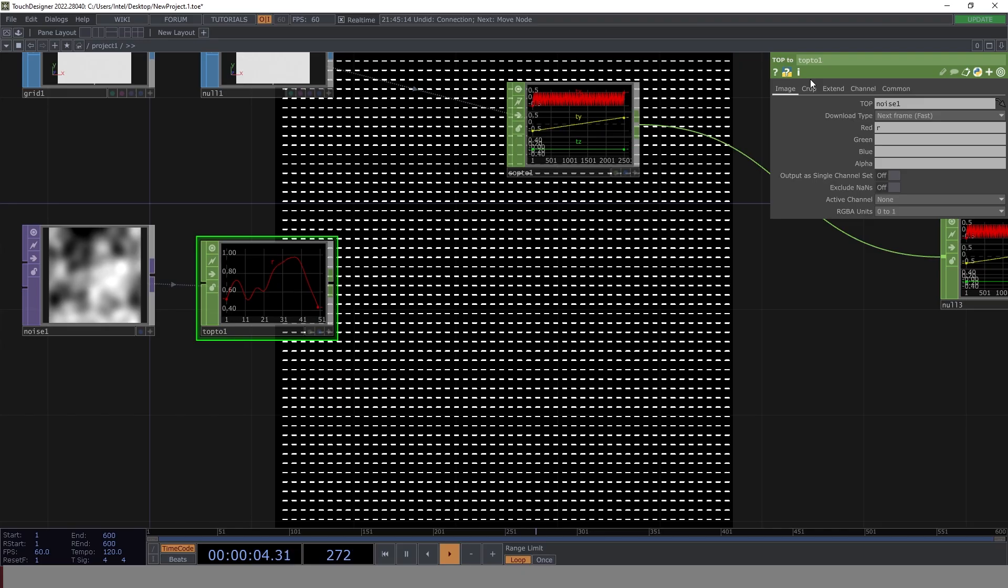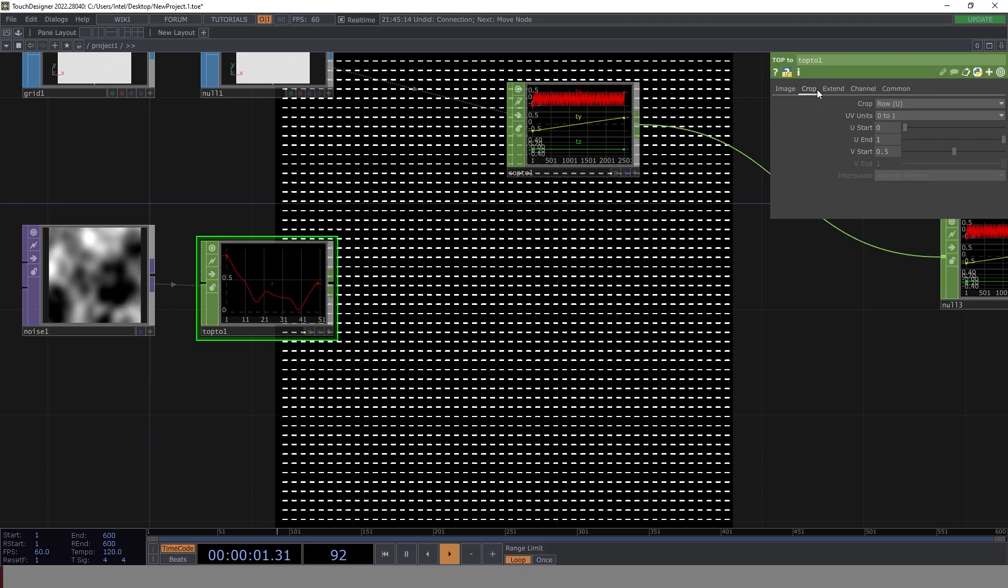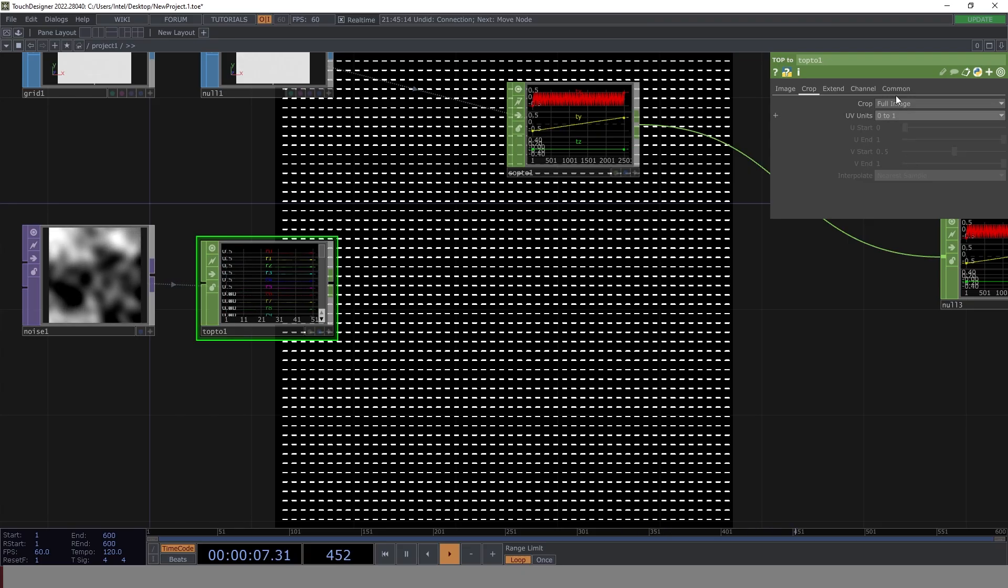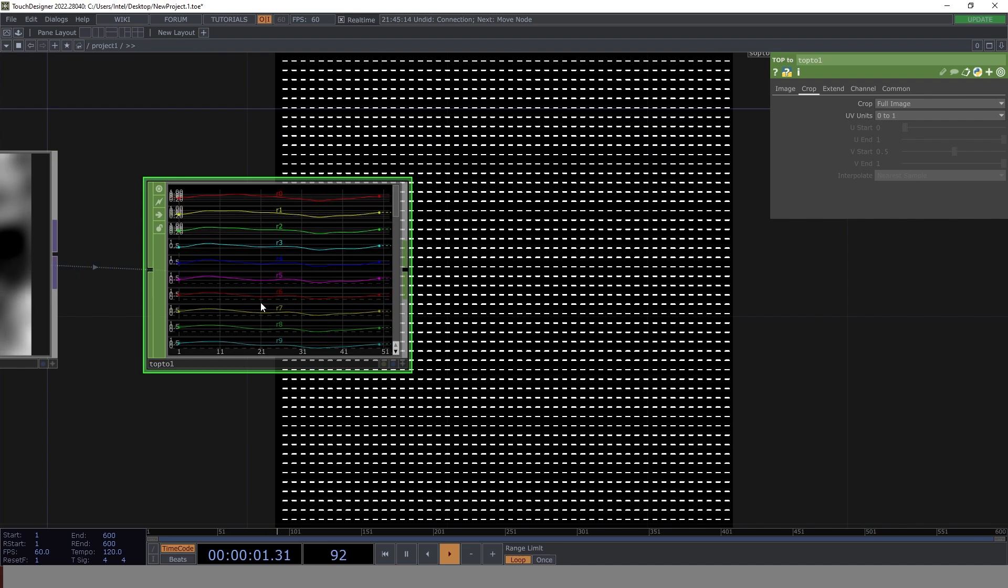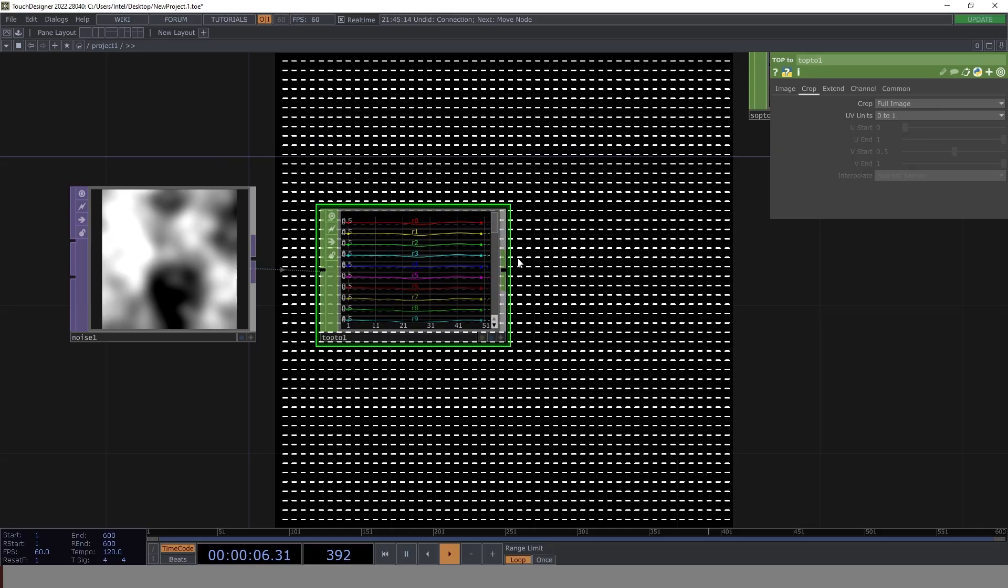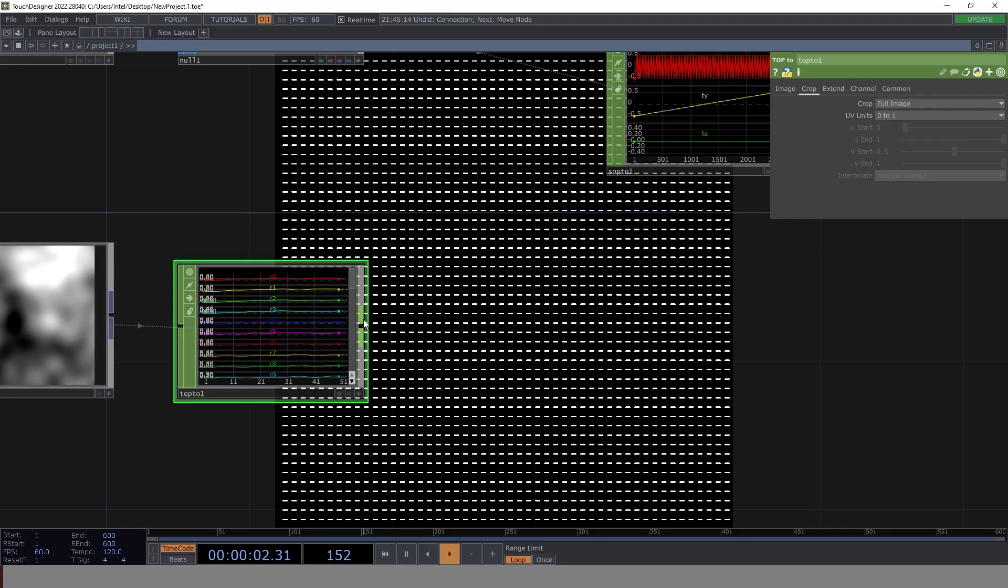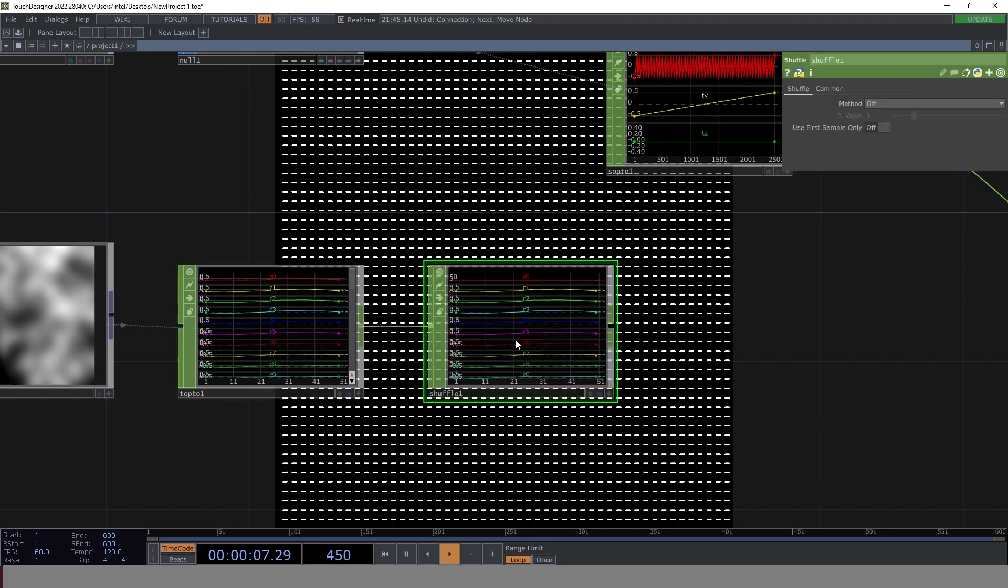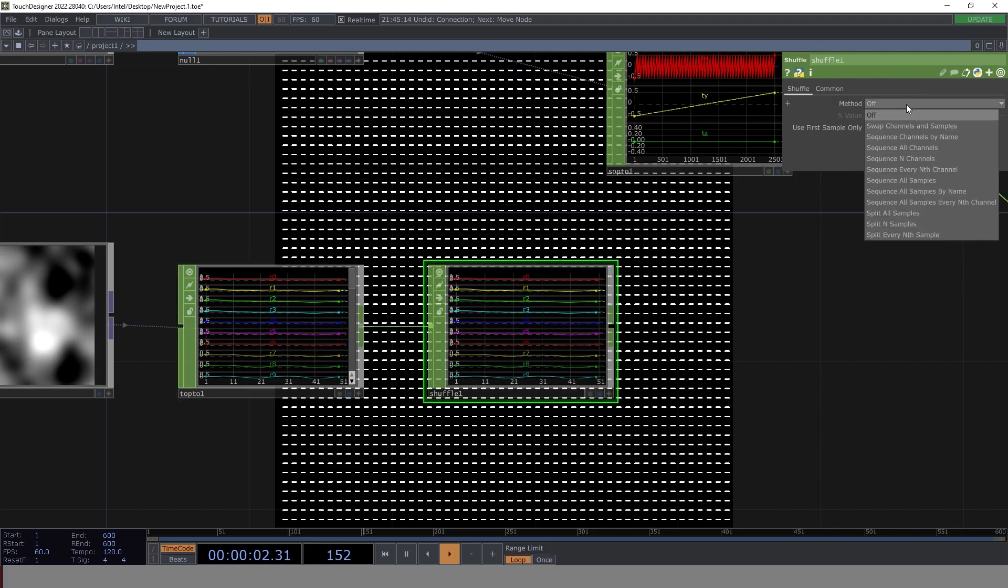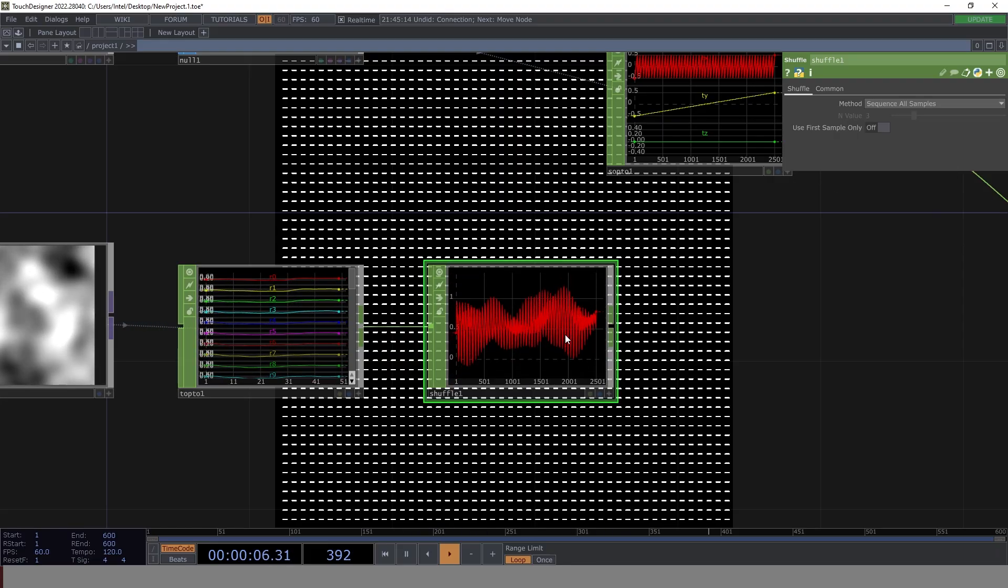Once we do that, the second thing that we want to do is instead of crop, it is just going for a cropping of one row. We don't need one row, we need full image. So the moment you do full image, you see all the possible line items for the individual rows that are forming up the entire noise that we see on our screen. So this is good. But one more operation that needs to be done is shuffle. So let's have shuffle enabled and the method that we're going to use is sequence all samples. So this is it.